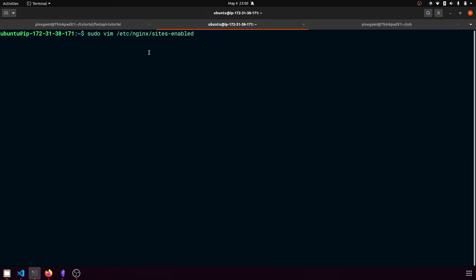So this is the directory that already exists with nginx by default. And we're just going to go ahead and create a new file called FastAPI nginx, which it will use to configure the server when we start it up.